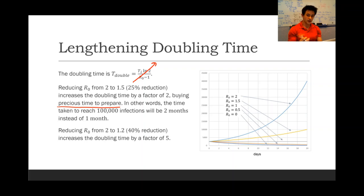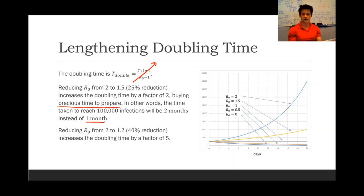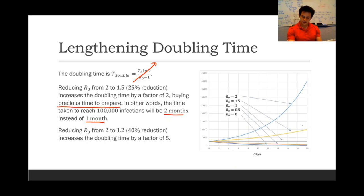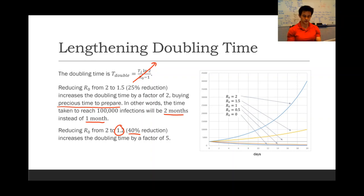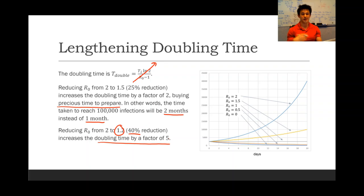In other words, instead of taking one month to reach 100,000 infections, it'll take two months. Reducing R0 to 1.2 — a 40% reduction, which is totally doable with social distancing — increases the doubling time by a factor of five.